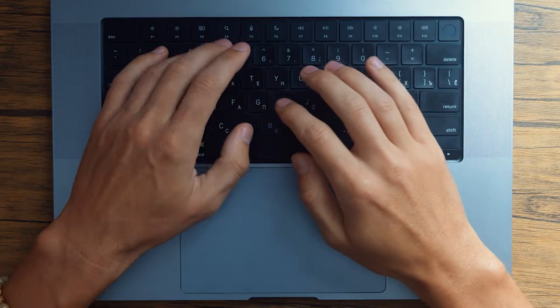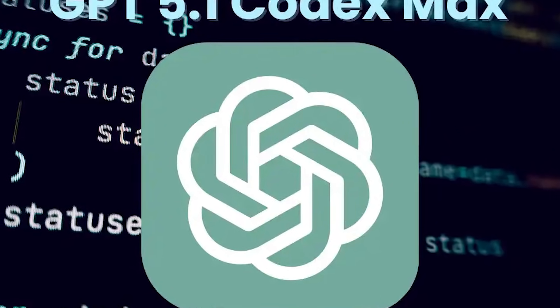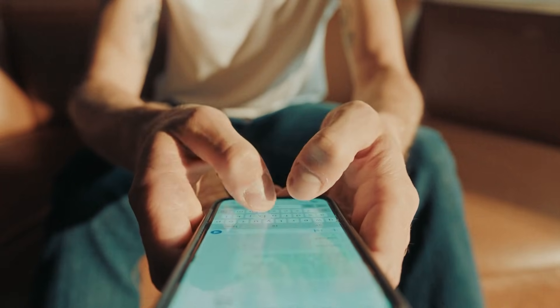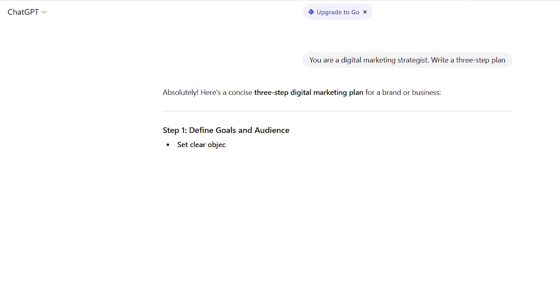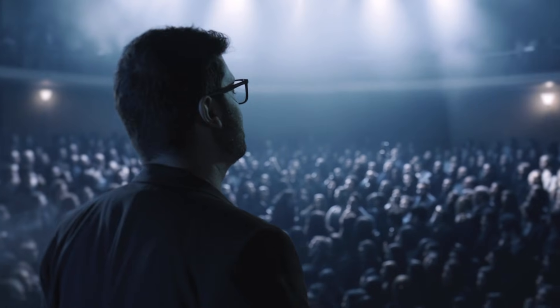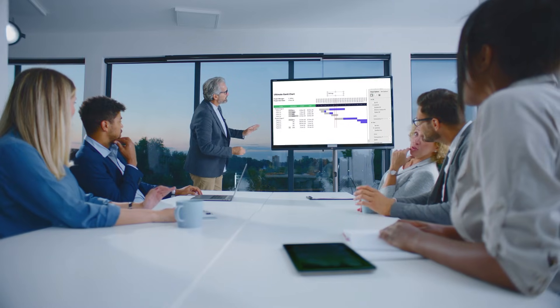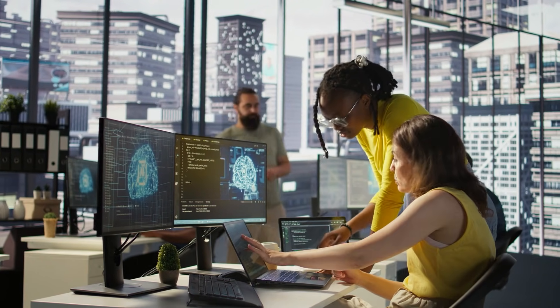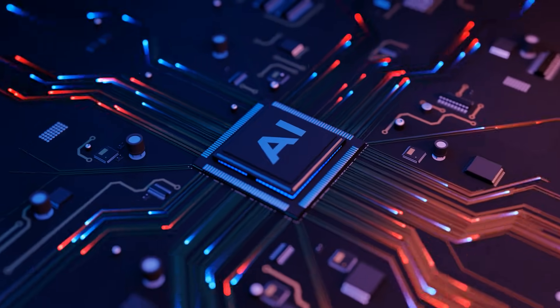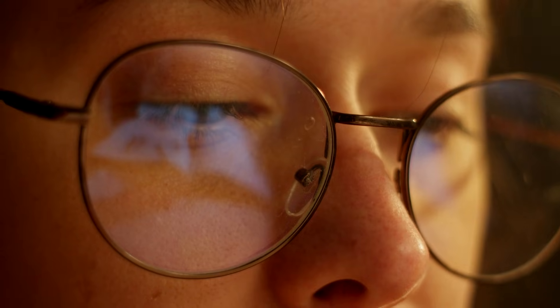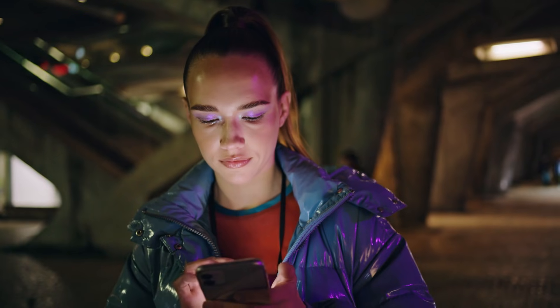Here's my challenge: pick one thing from today and actually try it. Maybe it's GPT-5.1 Codex for coding, maybe experimenting with personality modes, maybe finally upgrading to Plus. Whatever it is, take action today. Drop a comment — what are you going to try first? If you're already using GPT-5.1, share what's working. The AI community we're building is about practical results, not hype. Hit subscribe if you want to stay ahead. I'm tracking every major AI development, testing everything myself, and breaking down what's real versus marketing fluff. The future isn't evenly distributed yet, but for those paying attention and taking action, it's accessible today. GPT-5.1 is your invitation to that future. The question isn't whether you'll eventually use AI like this — you will. The question is whether you'll be ahead of the curve or playing catch-up.